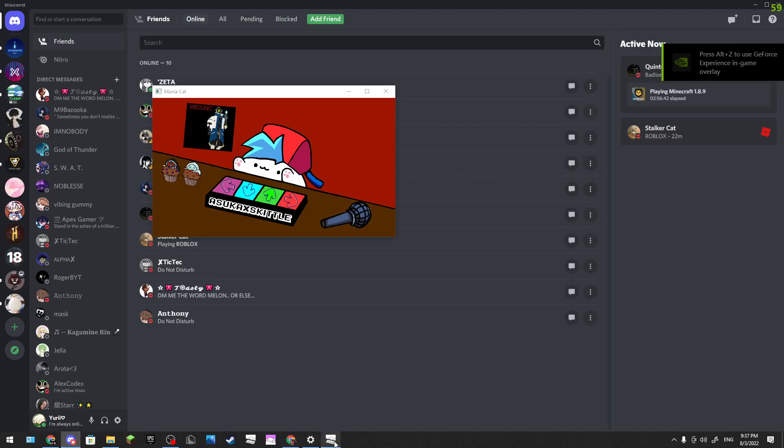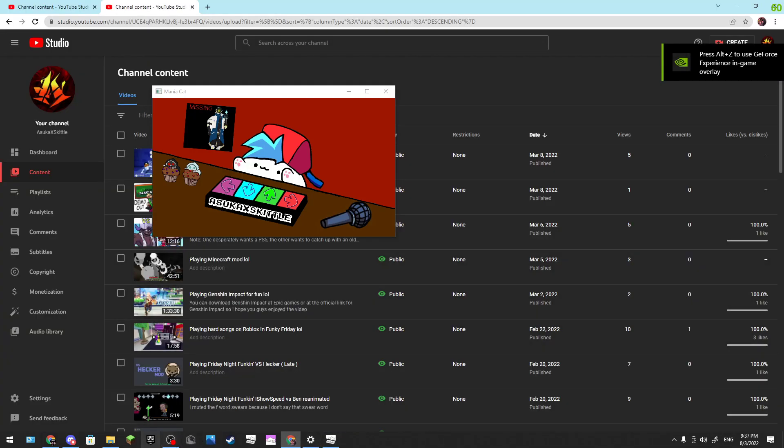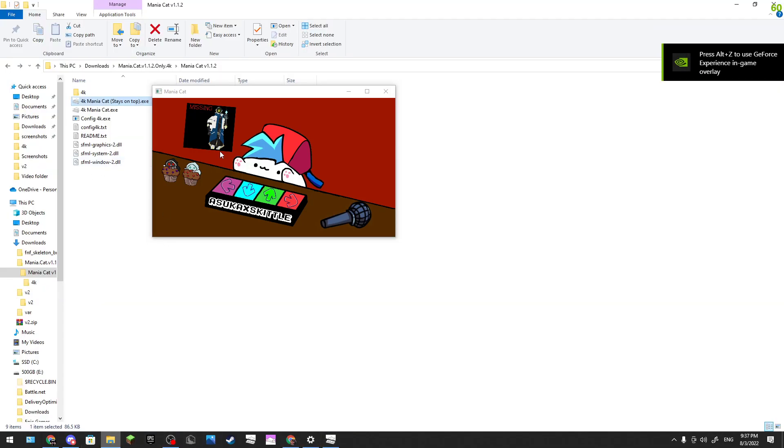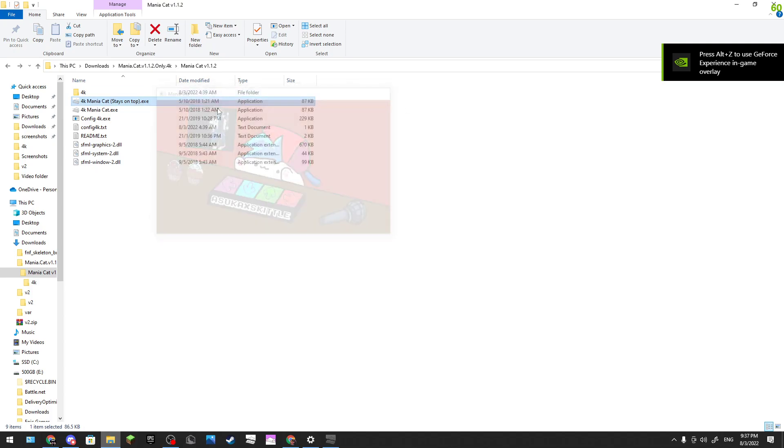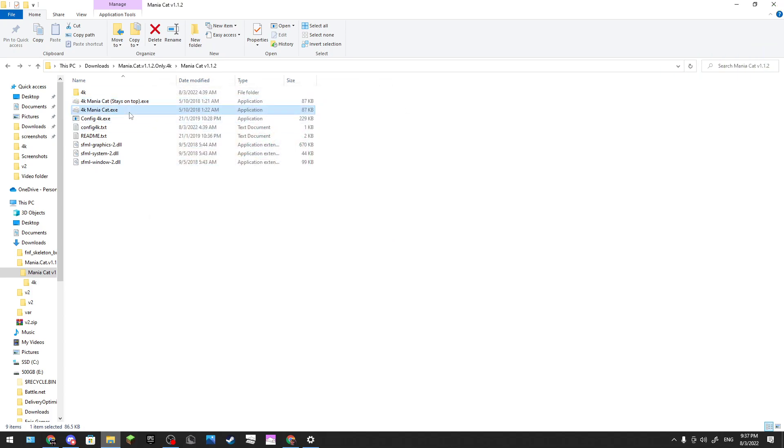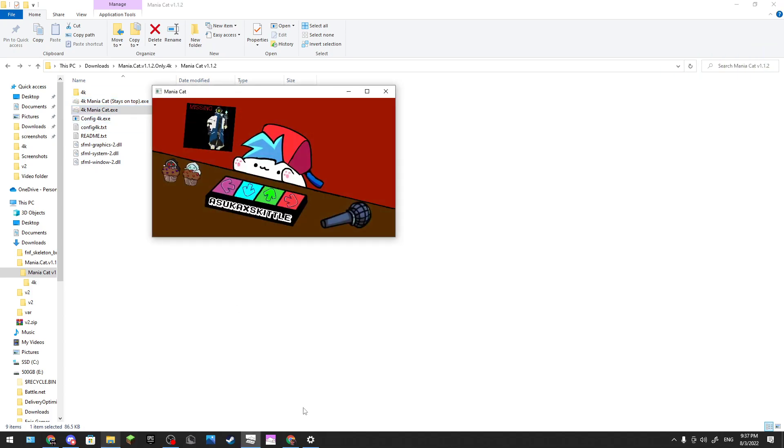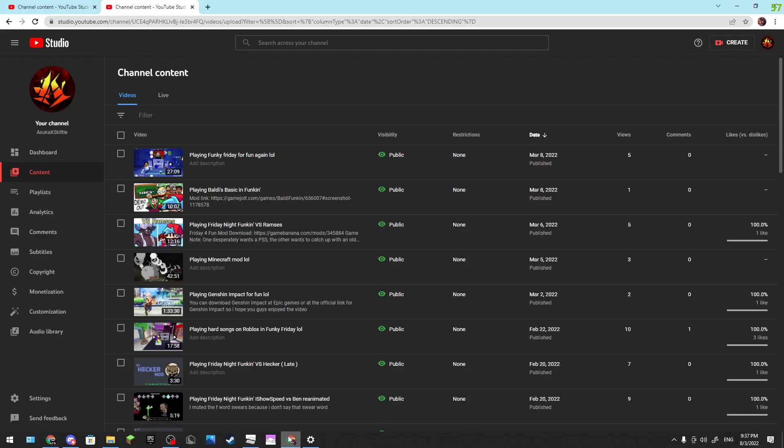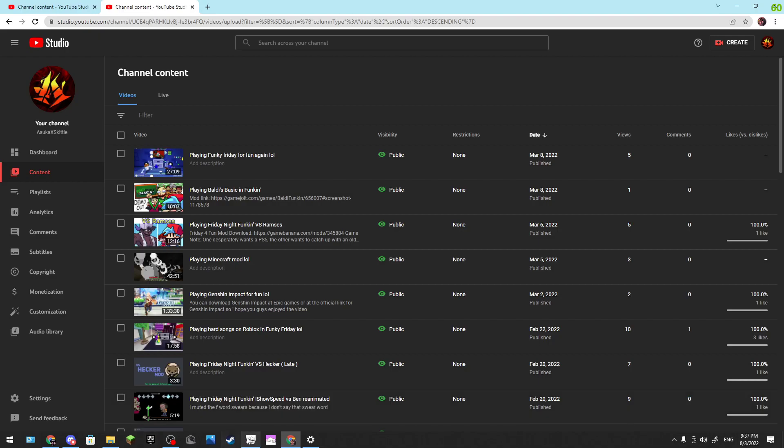It will stay on your screen, so wherever you go it will stay on the screen. If you use this one, it will close so it doesn't get annoying when you record. And yes, it does work.